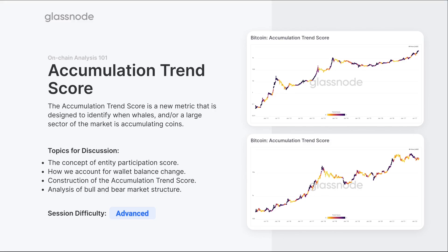We're going to look at an analysis of the bull and bear market structure and how this metric has performed. We're going to spend some time up front to look at how it was constructed using Glassnode Academy. This particular session is for advanced members, and this metric is available for our tier two members — it's really providing that additional tool to understand what's going on in the bigger picture.